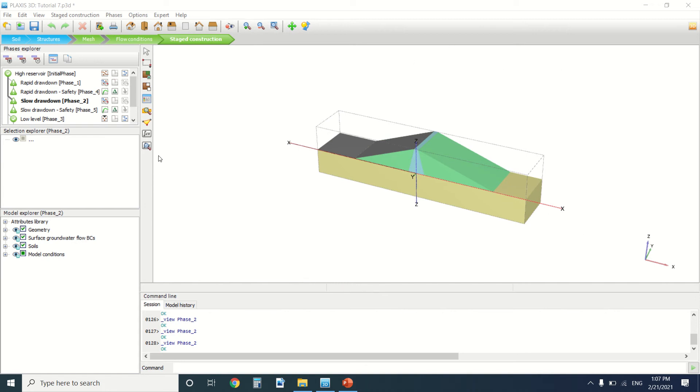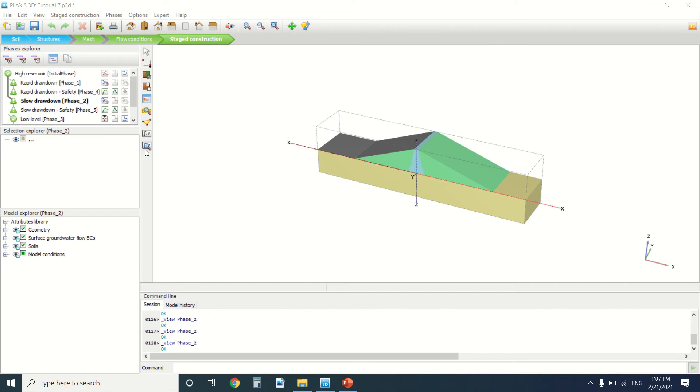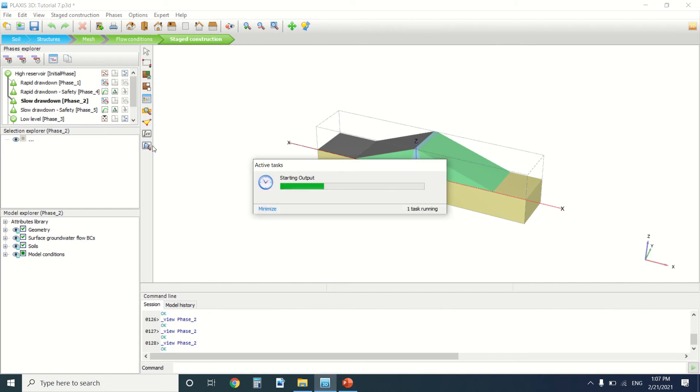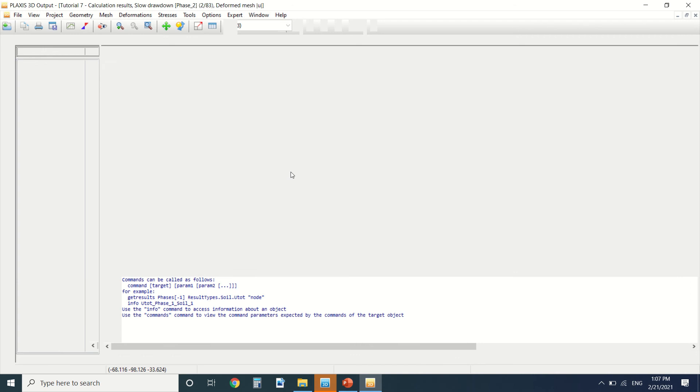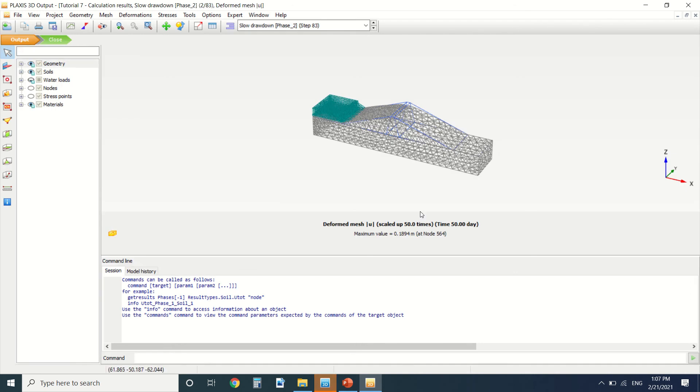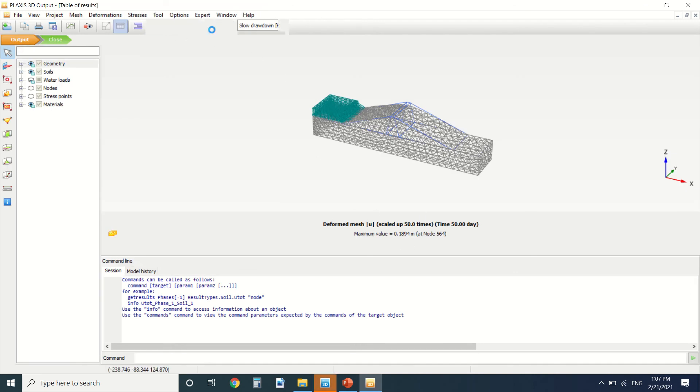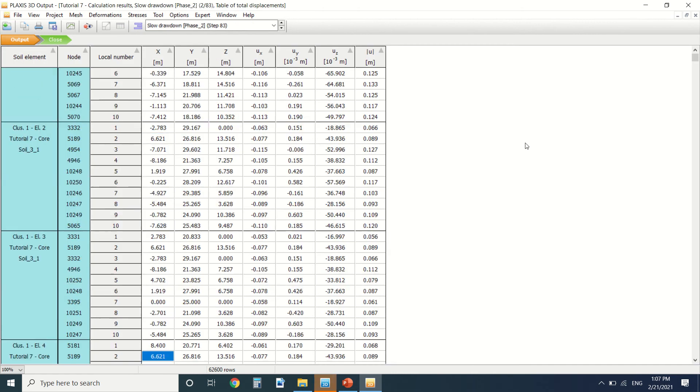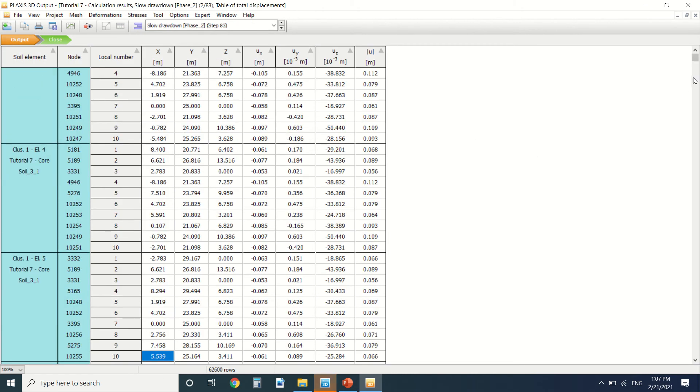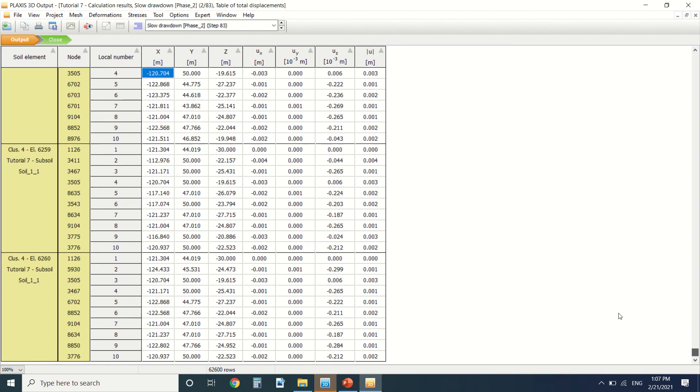Today we're going to see how to make the calculation note in Plaxis. I've already made the calculation here and I'm going to see the output. After we open the output, we get first of all the displacement. You can see the default mesh.